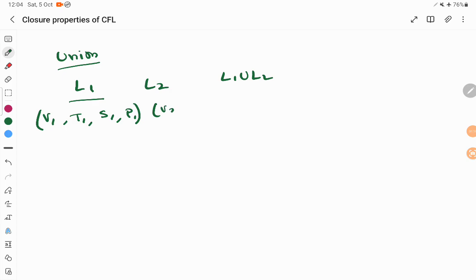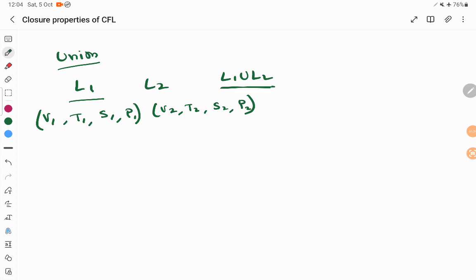Similarly, for L2 we have a set of variables, terminals, a starting symbol S2, and production rules. Now, L1 union L2 means that if your input belongs to language 1 or your input belongs to language 2, your input has to be accepted.